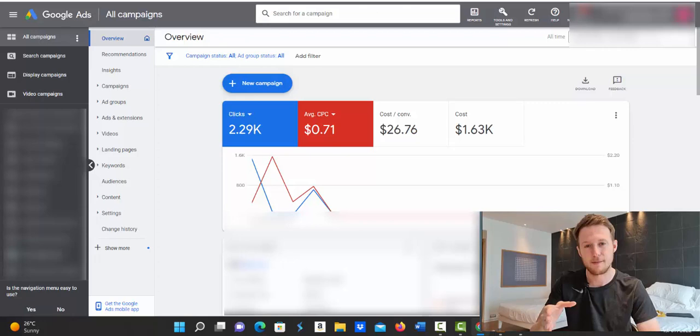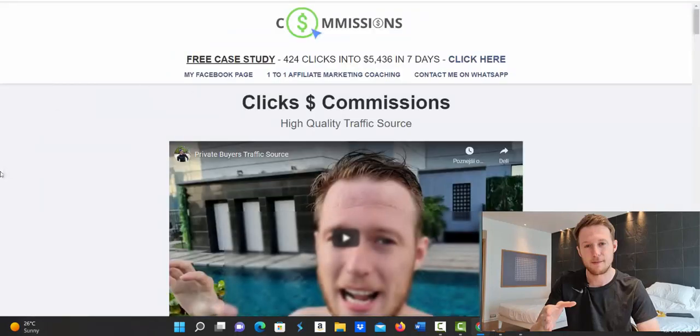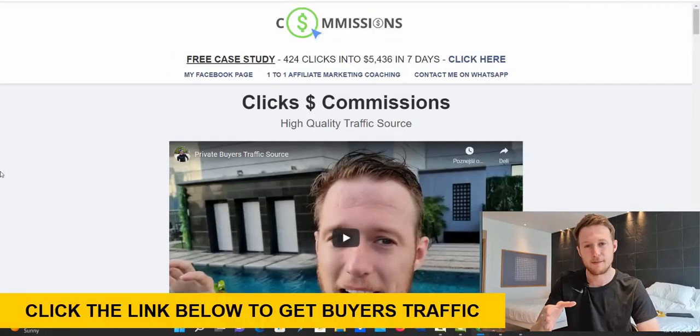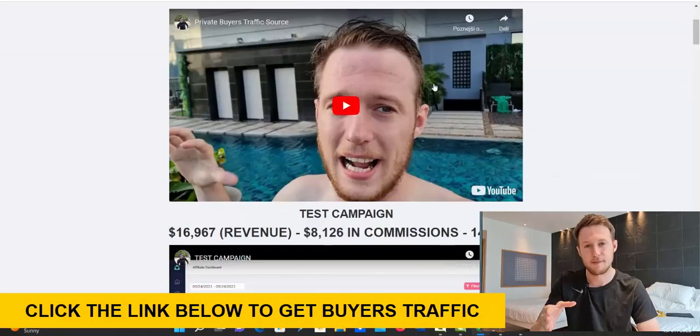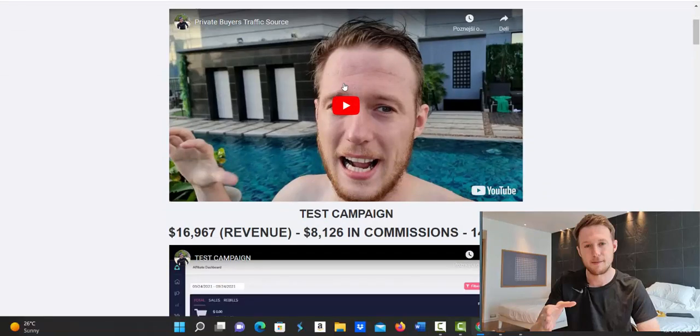So just click the link under the video. First link below the video in the description is linked to this page called clicks to commissions. When you are on this page, here is what you do. Watch your introduction video where I'm going to explain to you exactly how this done for you traffic source with Google ads works.